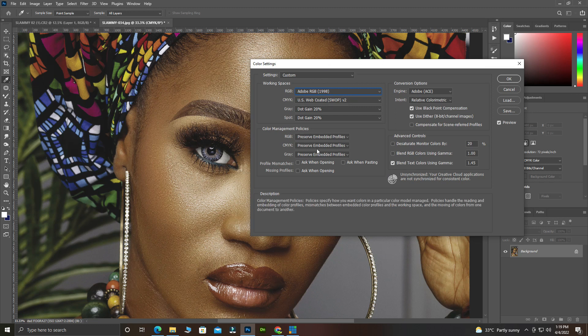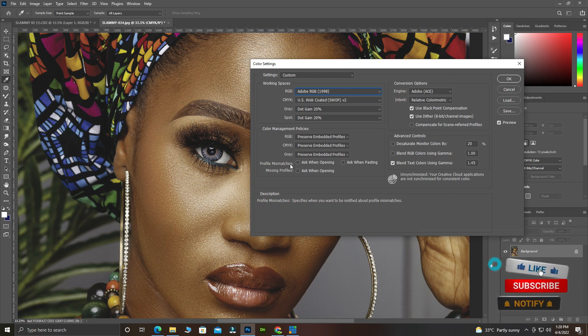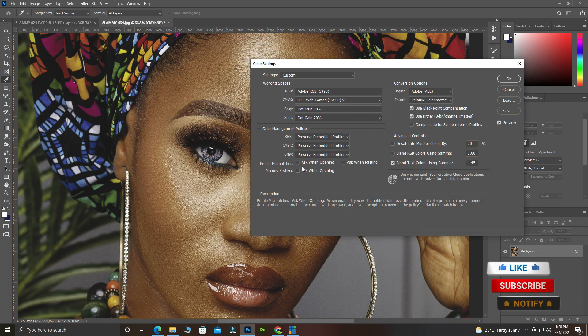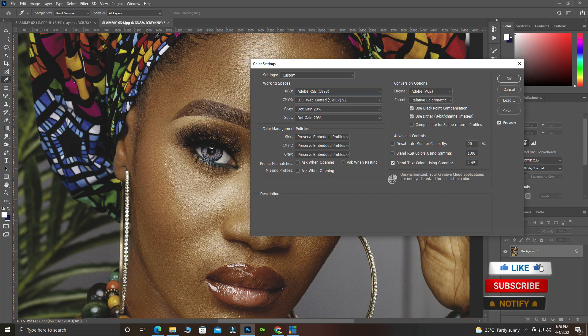Select Adobe RGB 1998 and click on it. While you are doing this, look at the image — there will be a shift in the image. Now, so that we don't forget the color profile we are dealing with any time we bring a picture into Photoshop — whether raw or JPEG — it should give us a notification. This is the Profile Mismatches setting.